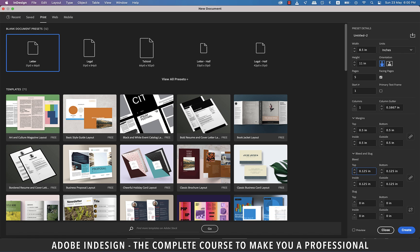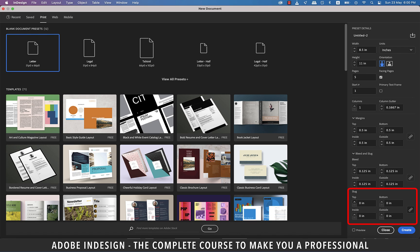When a document goes to the printing press, there are a few technical marks printed outside the document area. And these are important for high quality printing. The slug area is just one of these optional page marks. Essentially, the area is located outside of the normal printing boundaries and it contains information about the printing job. So, we'll keep it 0 for now.